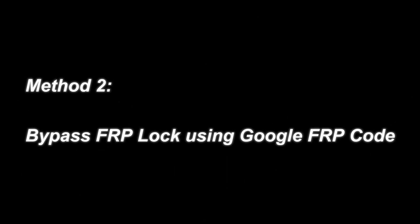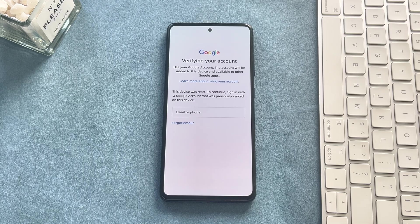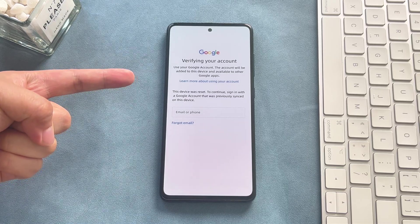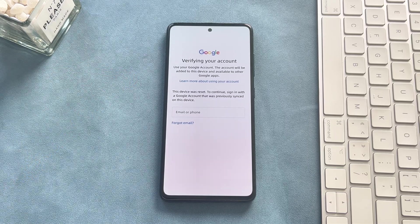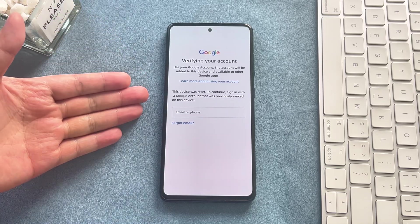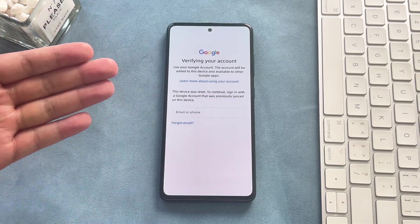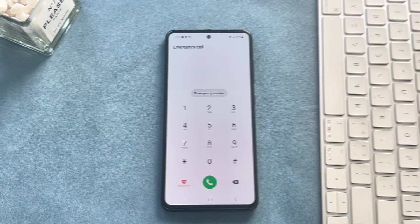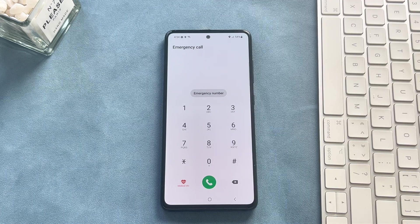Method 2: Bypass FRP lock using a Google FRP code. In this method, we provide you with the Google FRP code, which may help you bypass Google account verification. Here are the steps to use this code.